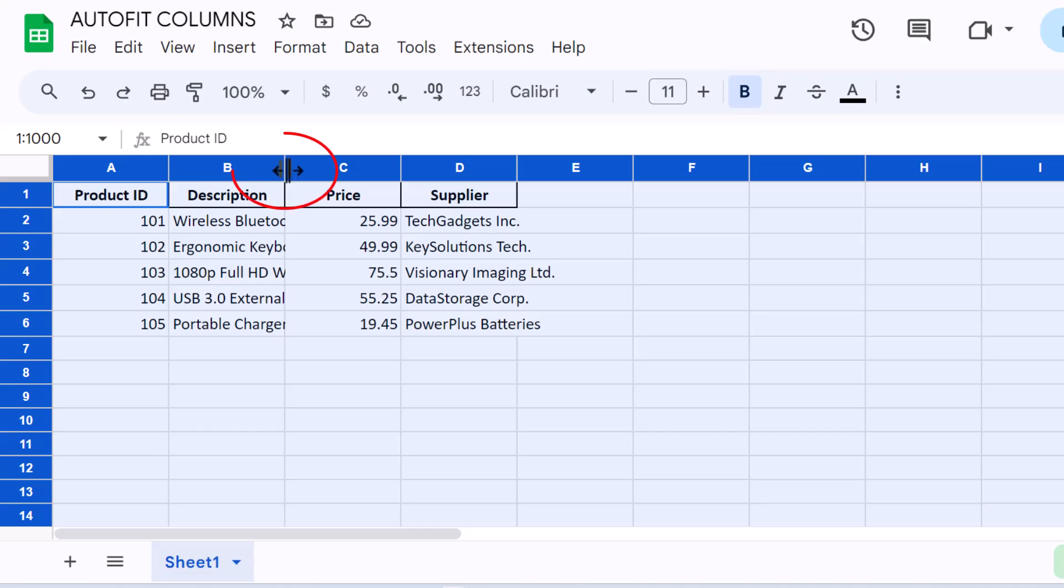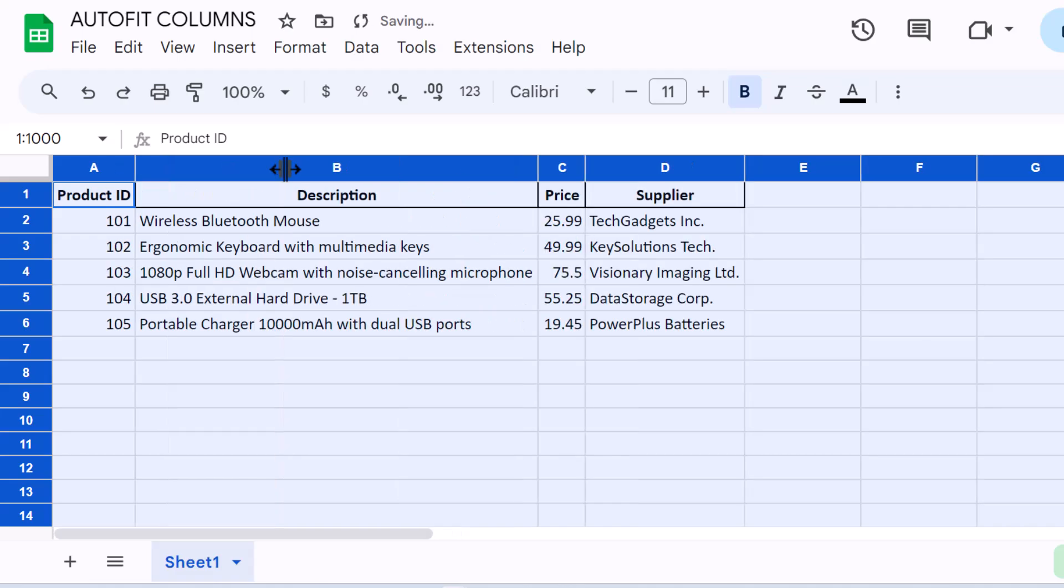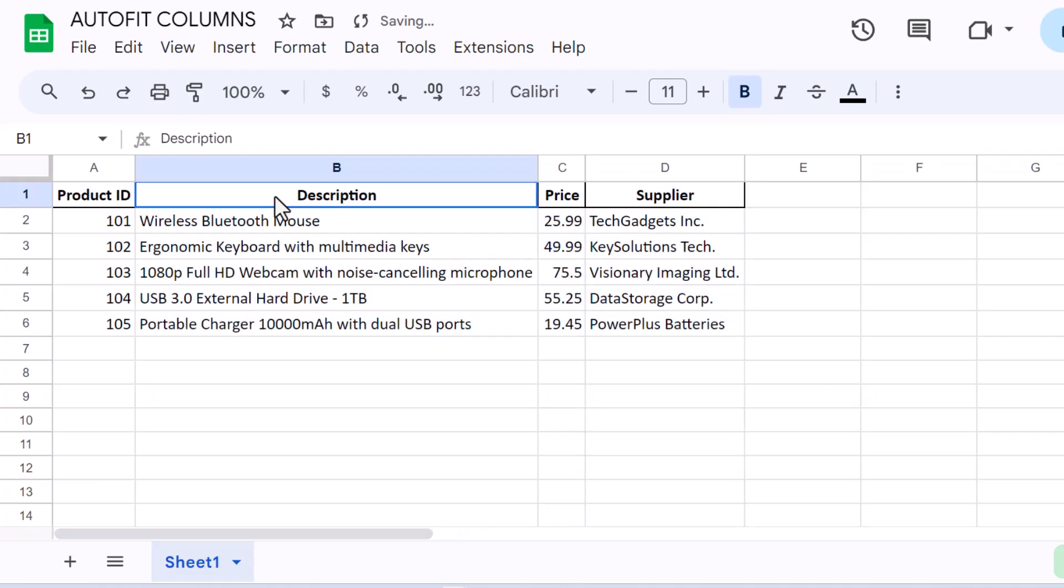position your cursor on the boundary of any column header and double-click. Every column in your sheet will automatically adjust to fit its content.